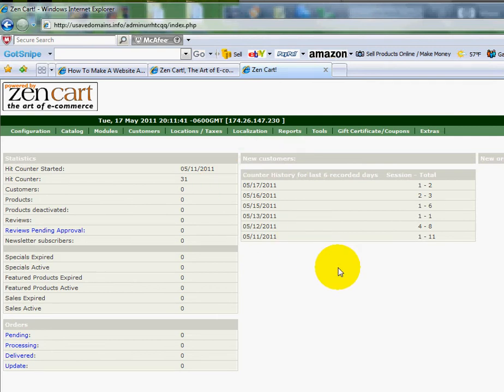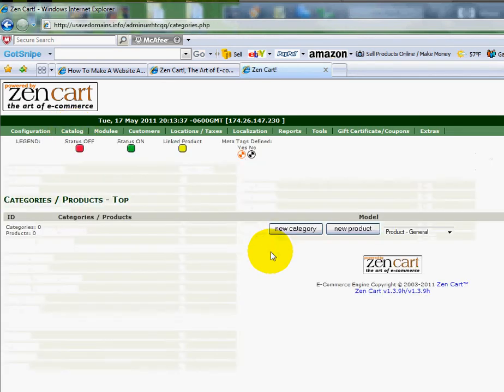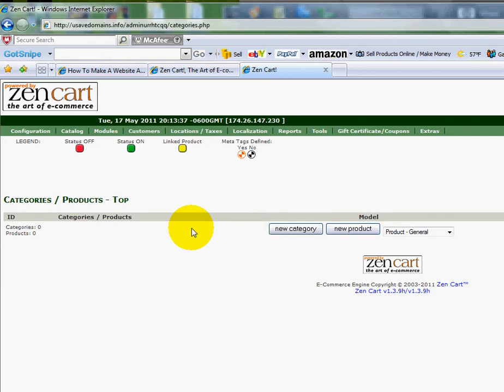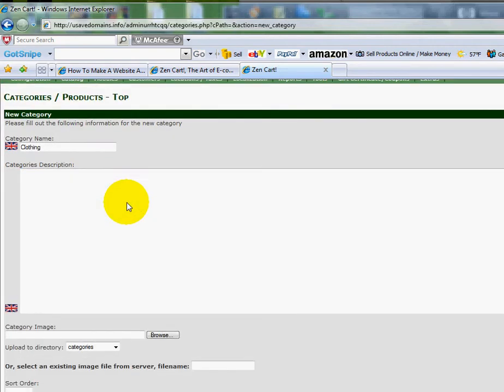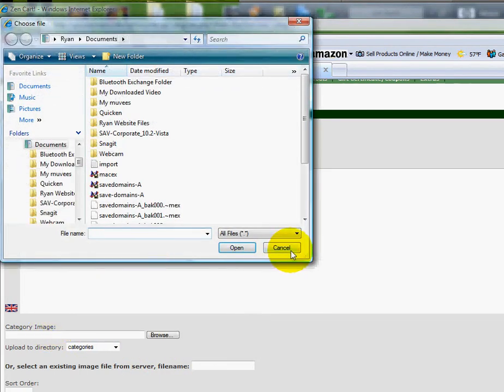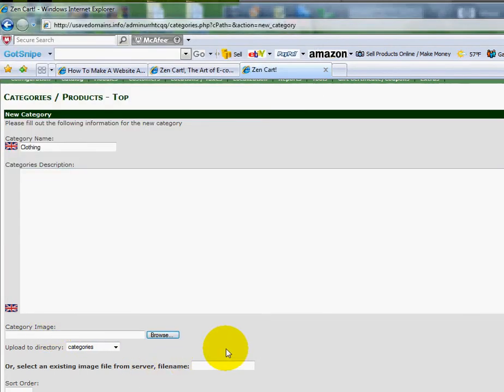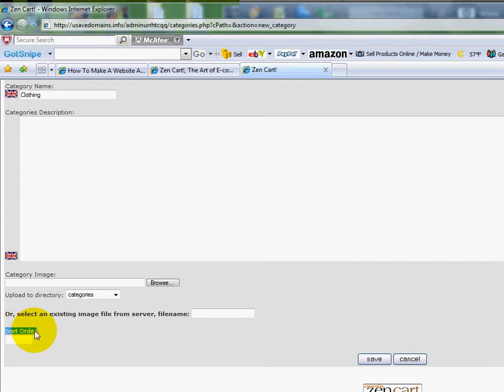Under the catalog section here I'm going to go down to categories. You'll see here that there's nothing listed currently, but I'm going to add a new category by clicking this button right here, new category. Just for example I'm going to use the category clothing. Here's where I can enter a description if I want to. I can use a category image if I want to, but I'm not going to in this scenario. But I will change the sort order right here because I want clothing to be first.